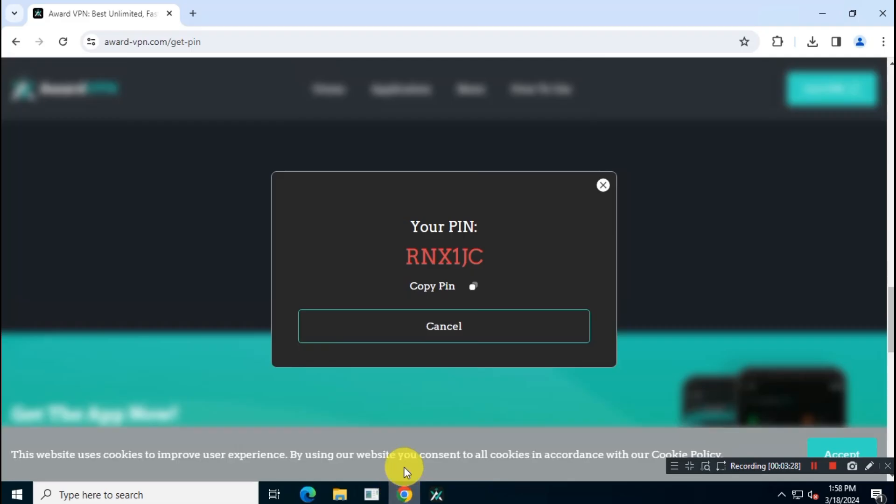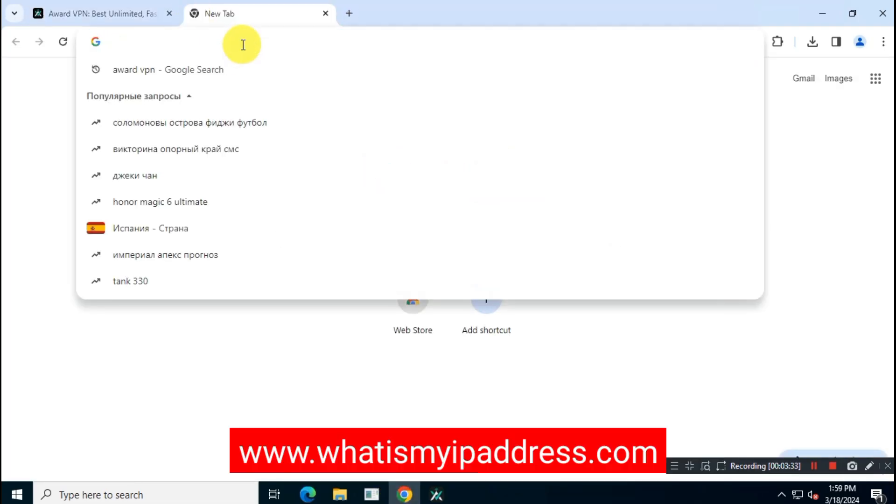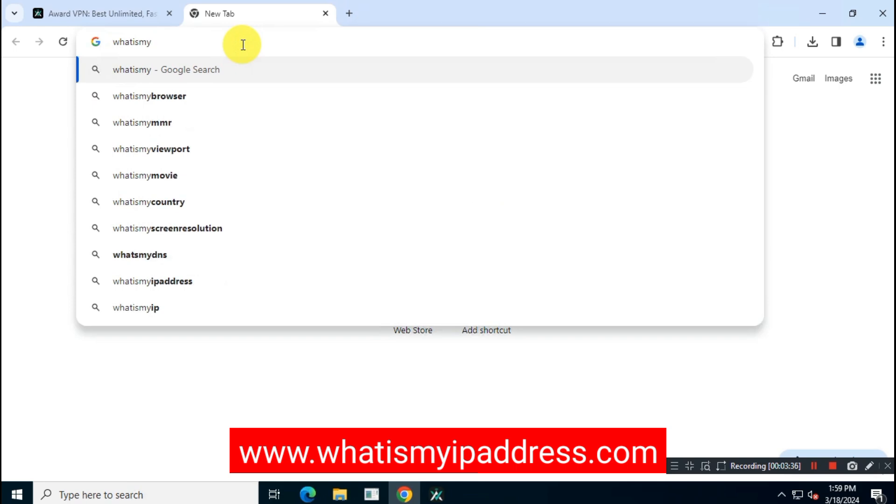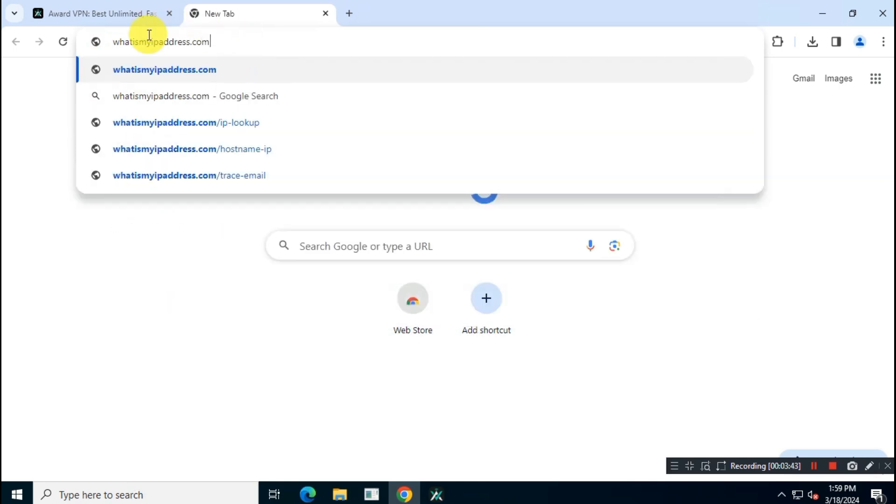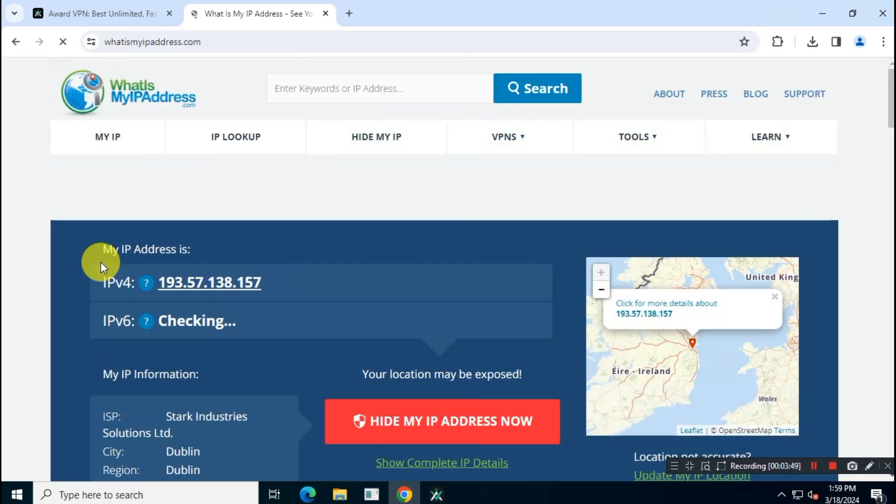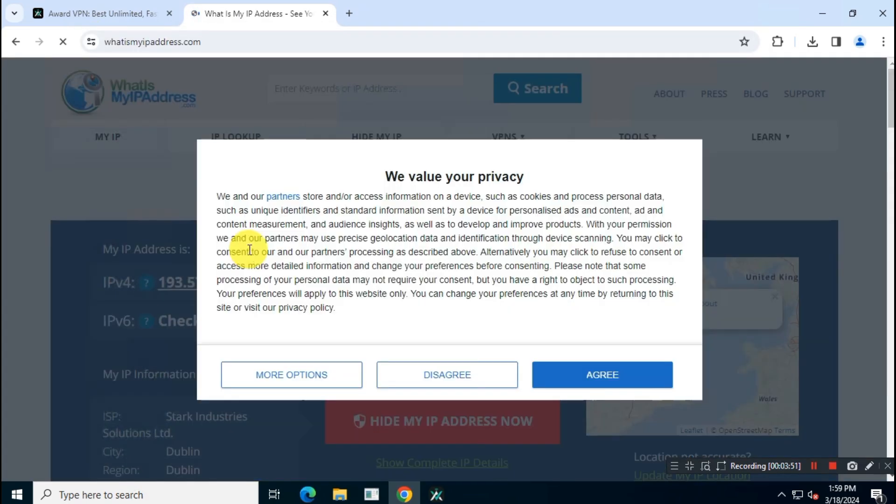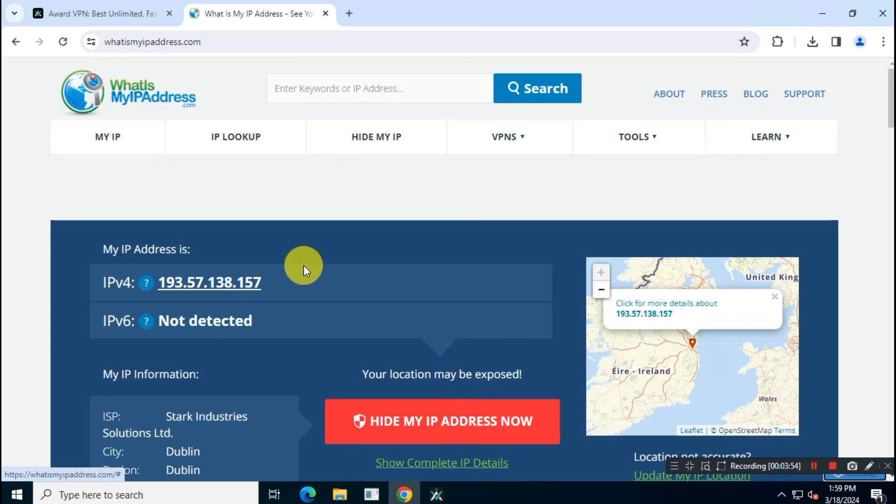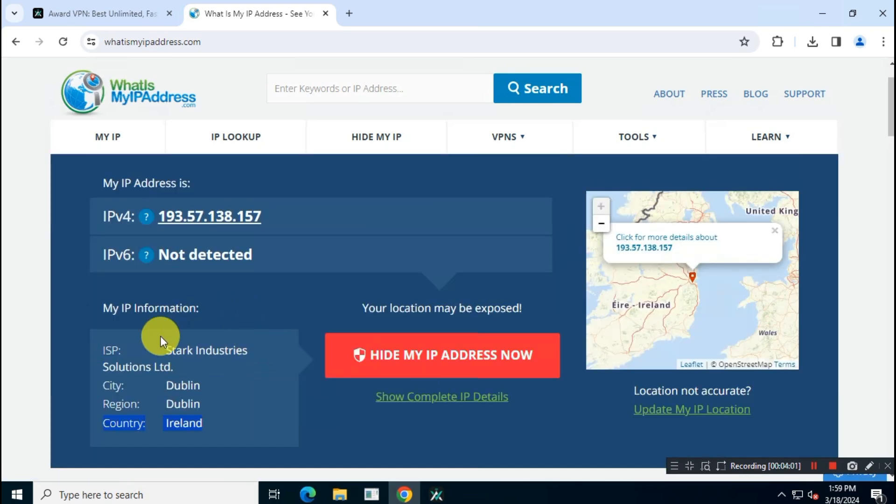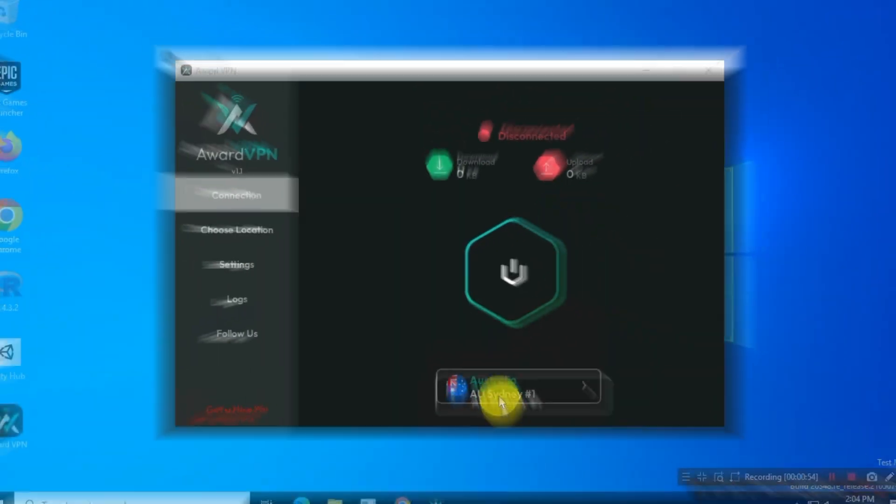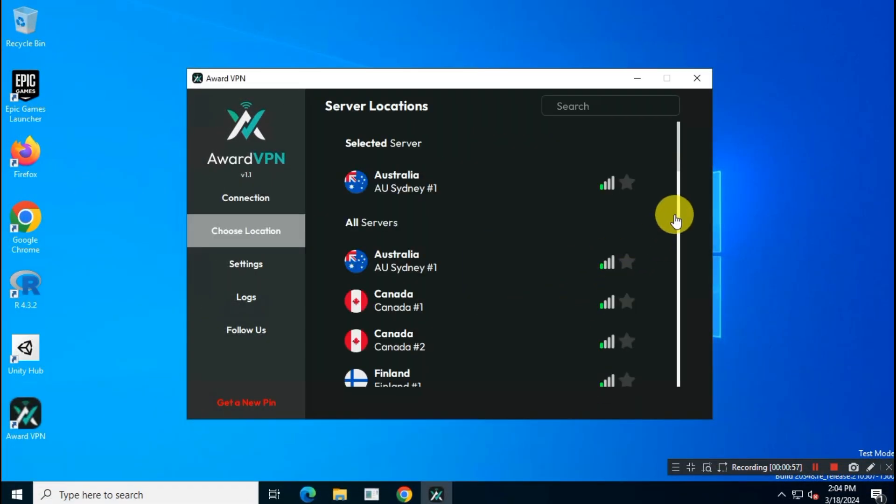Let's check the IP address. Open a new tab and go to whereismyipaddress.com. As you can see, it's connected properly to Ireland server. Now let's check DNS leak test. Let's connect to USA server.